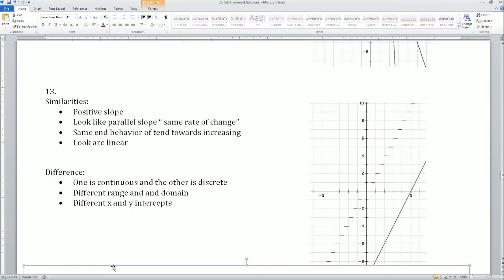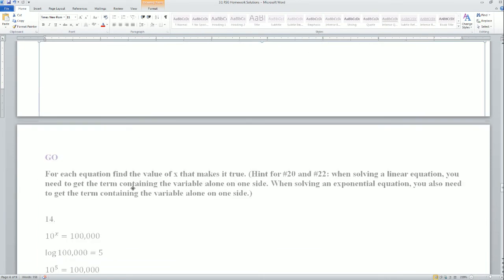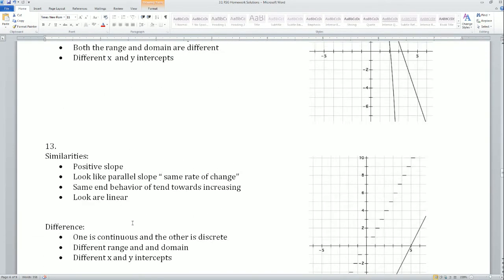Graph 13 similarities: positive slope, they appear to have the same slope so they look like parallel lines, end behaviors are the same — both tending upwards or increasing — and they both look linear. Differences: one is continuous and one is discrete, they have different ranges and domains, and the x-intercepts and y-intercepts are completely different.